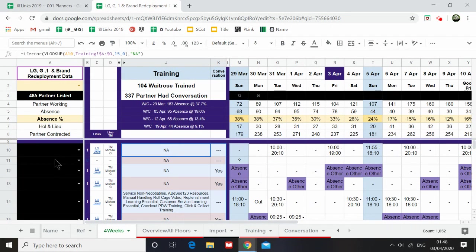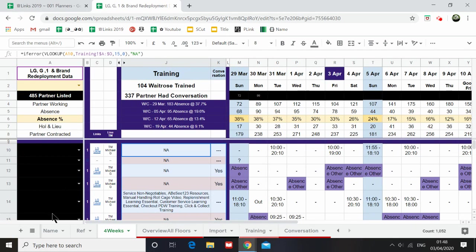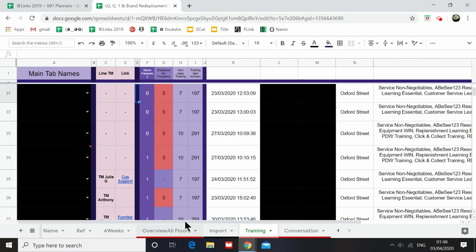So if the names - if this column of all the names is identical to this column, I'm able to pull this information onto the four weeks.